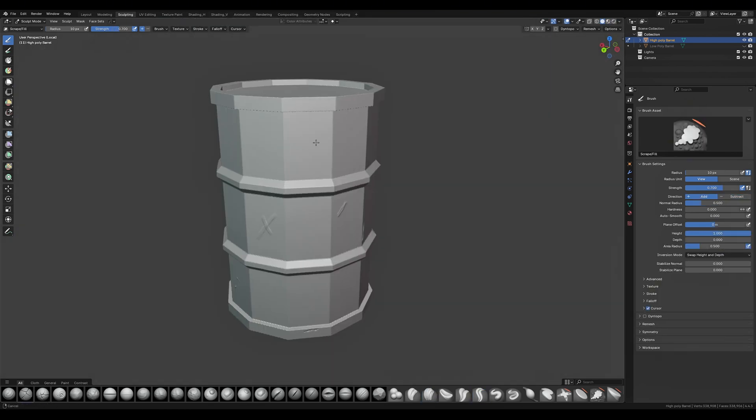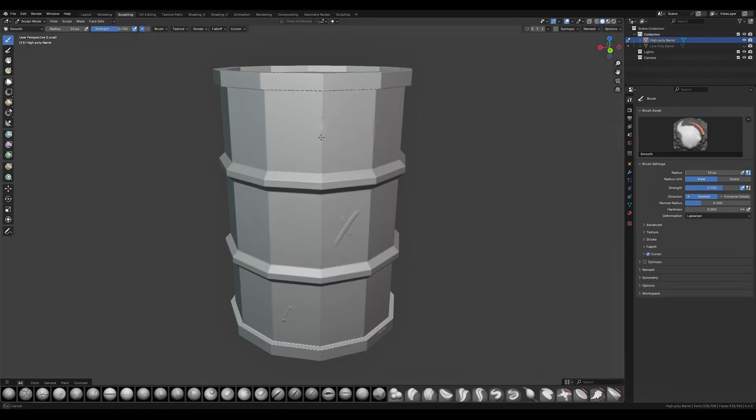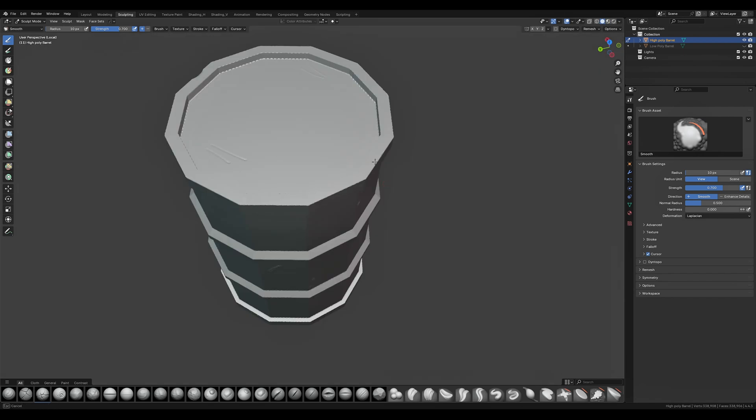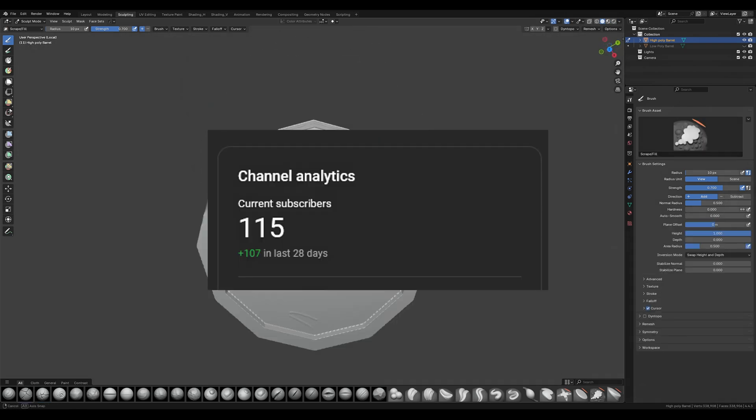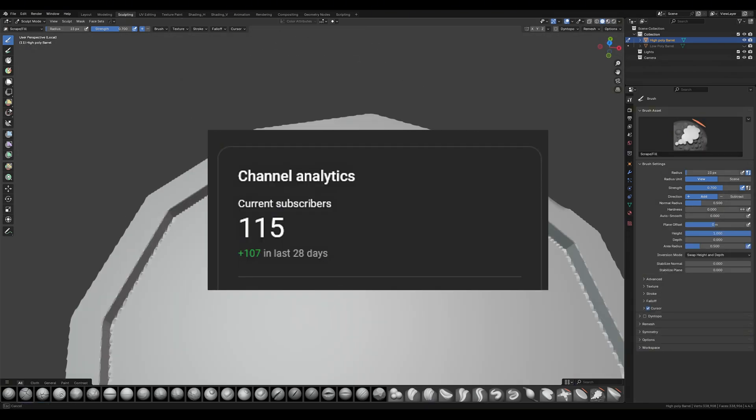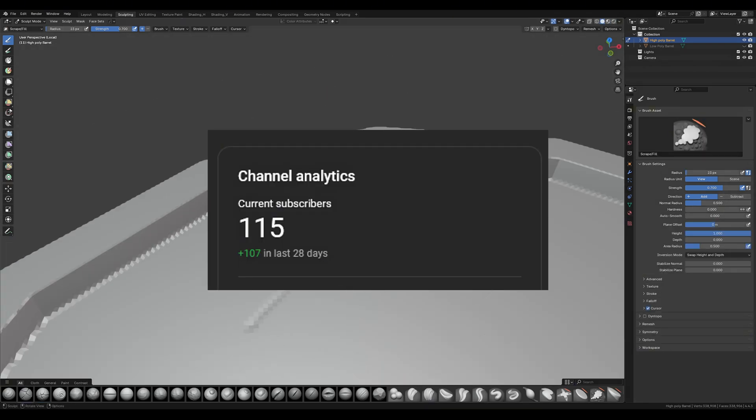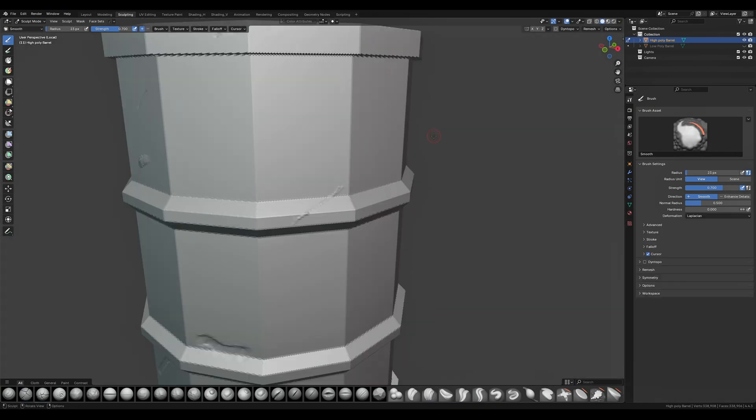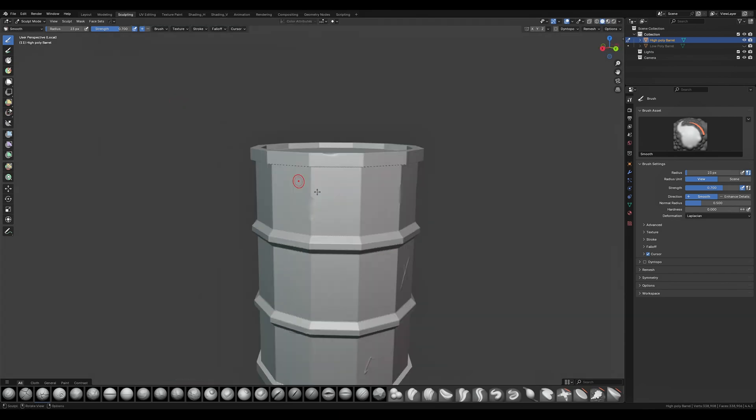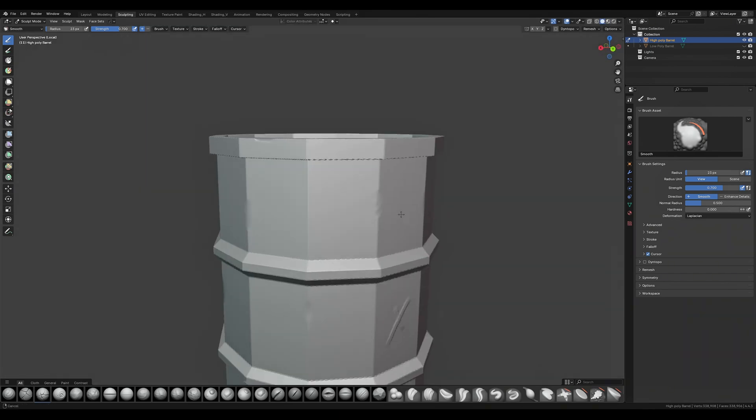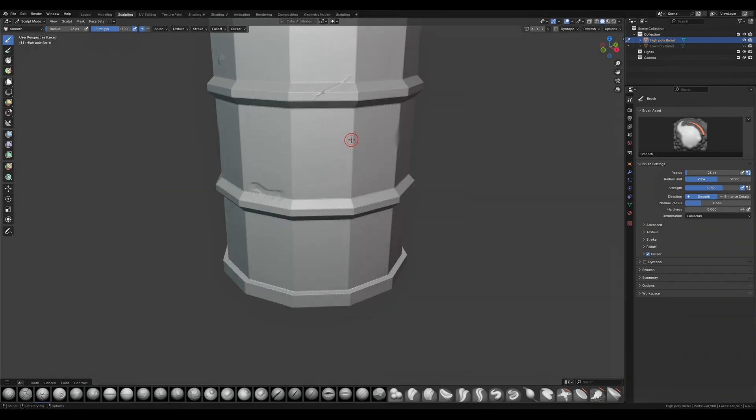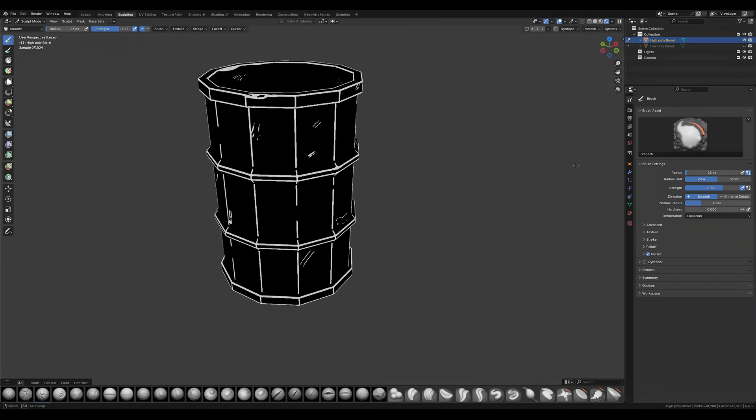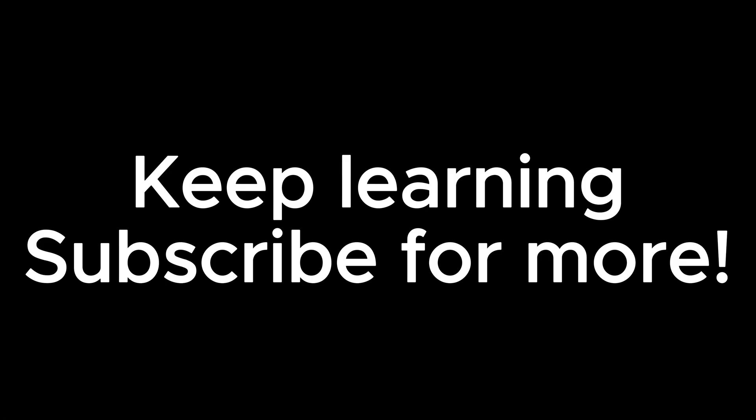But that pretty much wraps up this video. I just want to quickly mention I've hit a hundred subs so go me. I'm glad you guys are finding my content helpful and enjoyable. It's super awesome that I've hit this little milestone so thank you guys so much. Keep learning and subscribe for more.